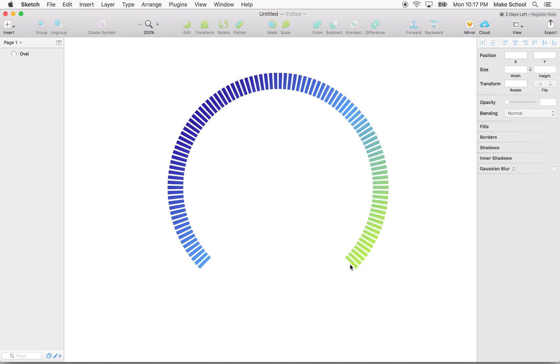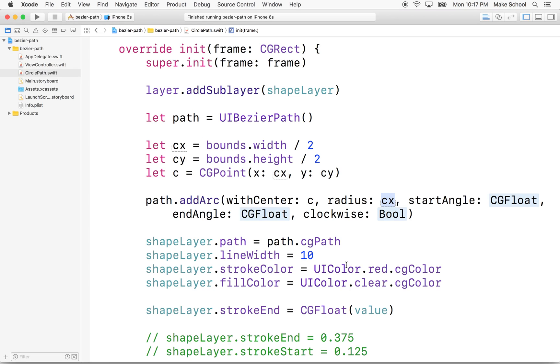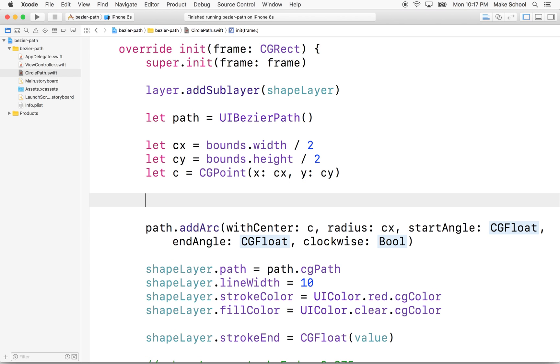So this point here is 3 8ths of 2 pi. And this point here, if we go around clockwise, is 9 8ths of 2 pi. So I know that sounds a little weird, but let's do it with numbers here in code.